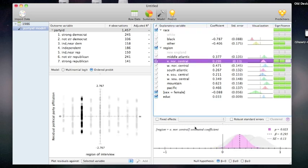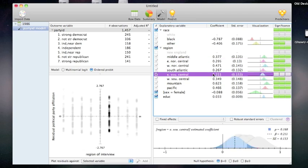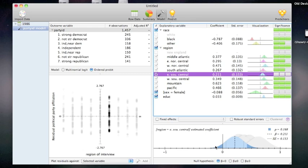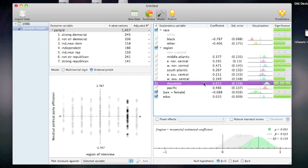At the bottom is a visualization of the coefficient along with the standard error. The standard error is represented by a gray dashed line, and the coefficient is represented by a dark black dashed line. The p-value is represented by the dark area under the curve on the other side of zero. A large p-value is not statistically significant, but a small p-value is statistically significant.